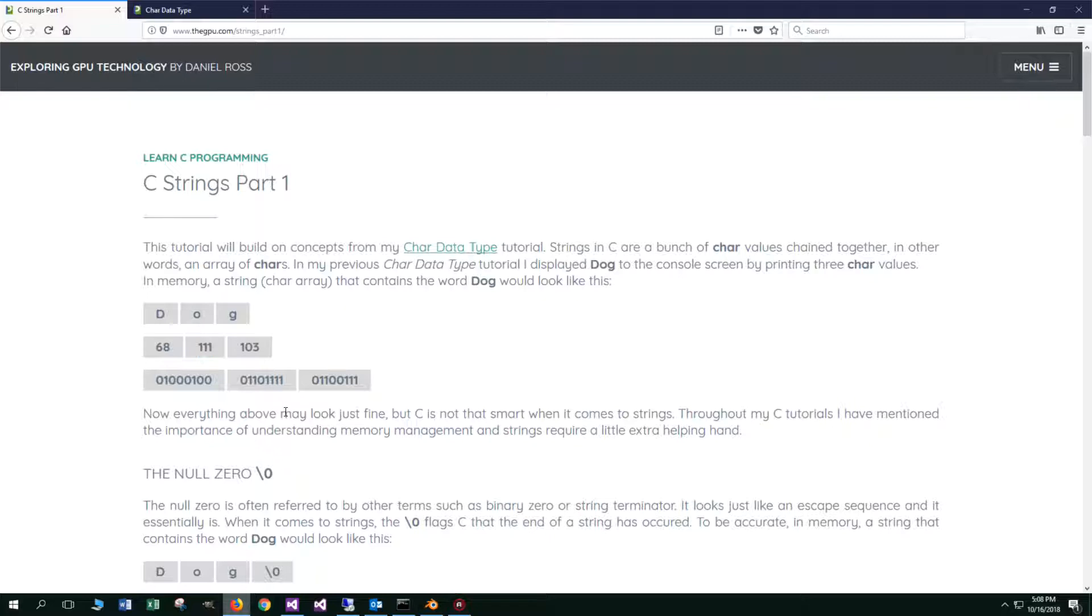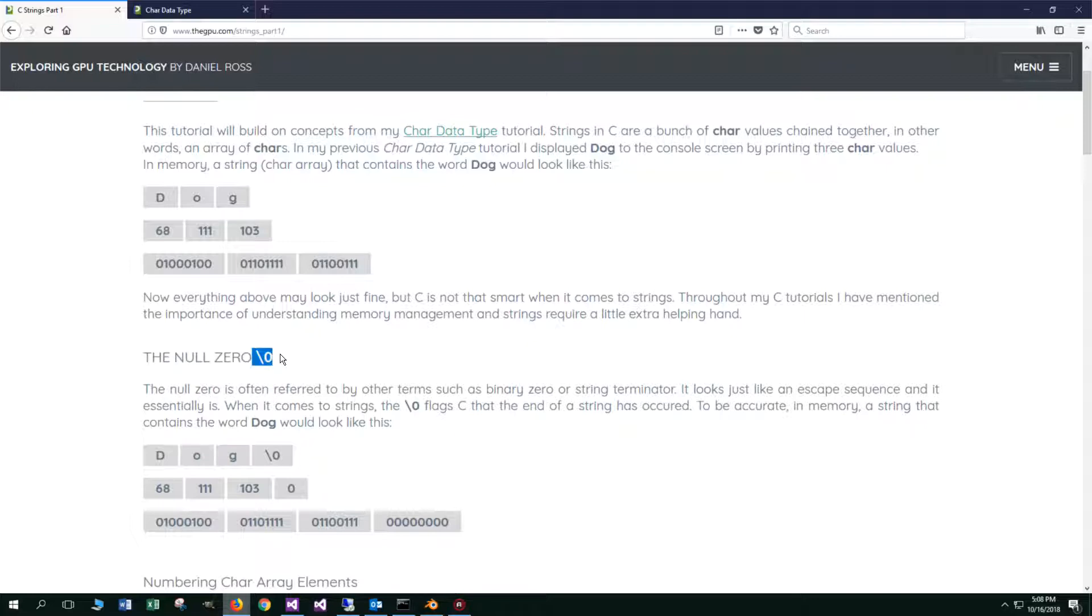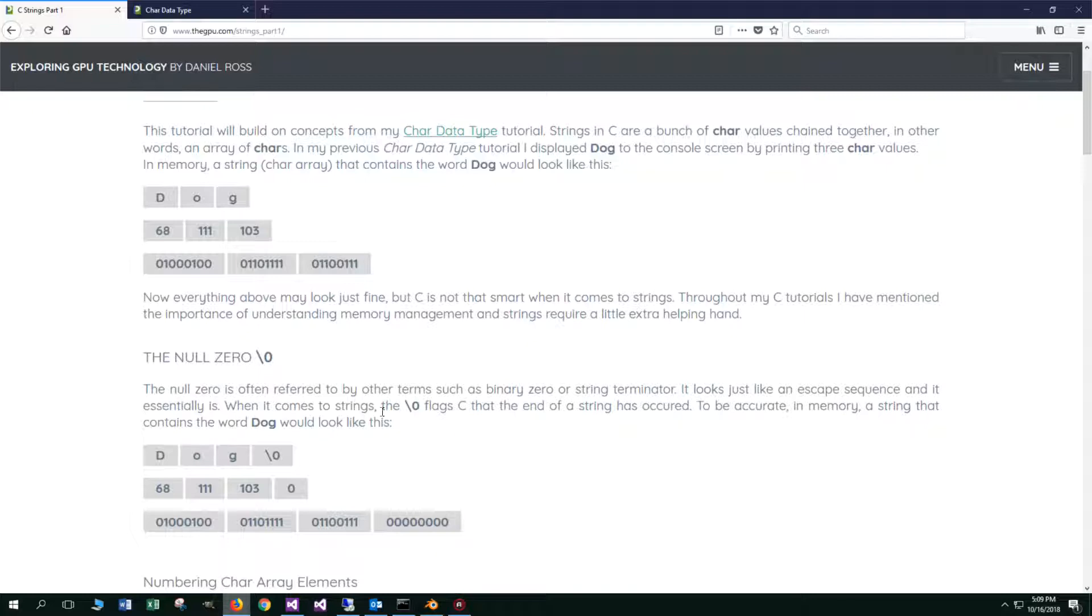Now, everything above may look just fine, but C is not that smart when it comes to strings. Throughout my C tutorials so far, I've mentioned the importance of understanding memory management, and strings require a little extra helping hand. Let's talk about the null zero, which is this right here. The null zero is often referred to by other terms such as binary zero or string terminator. It looks just like an escape sequence, and it essentially is.